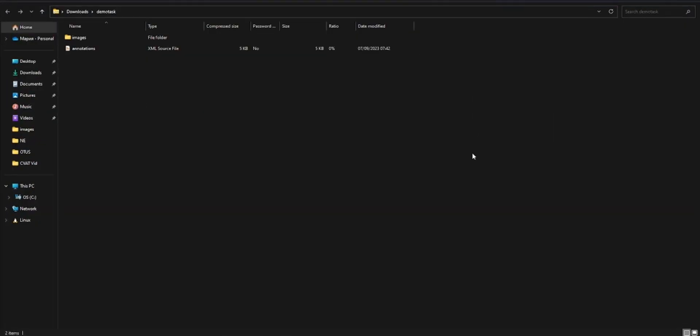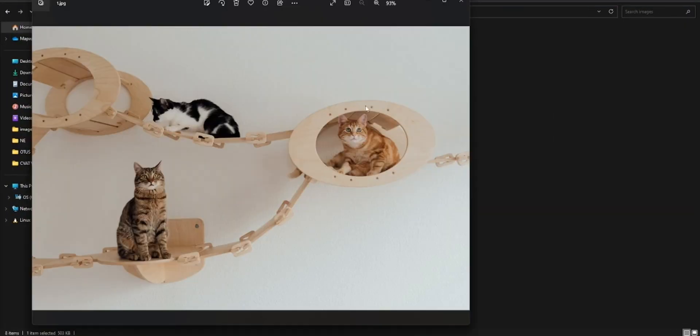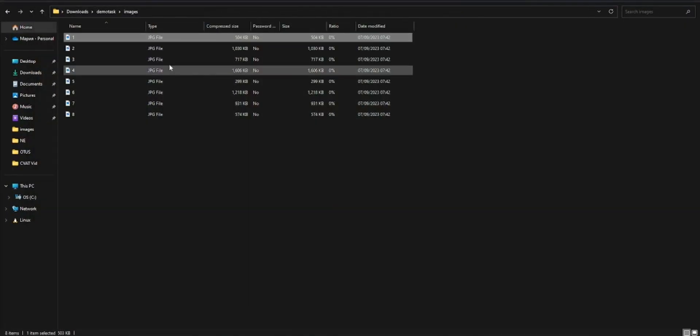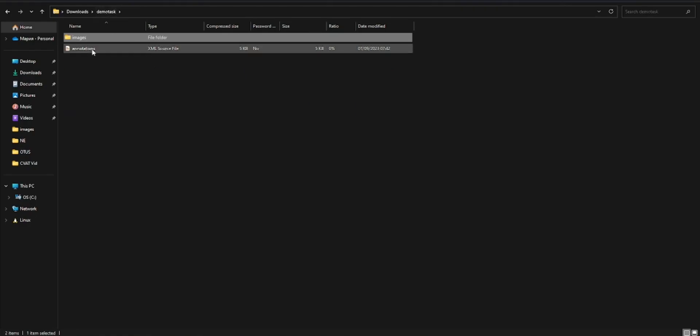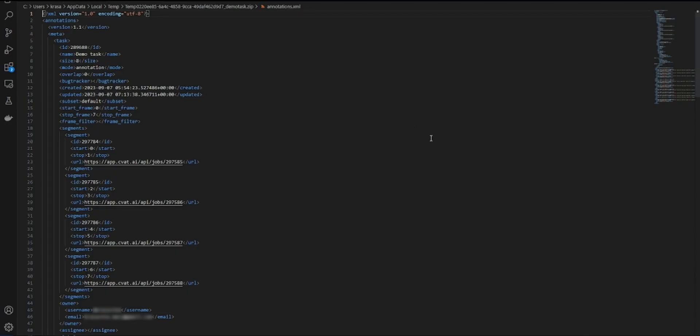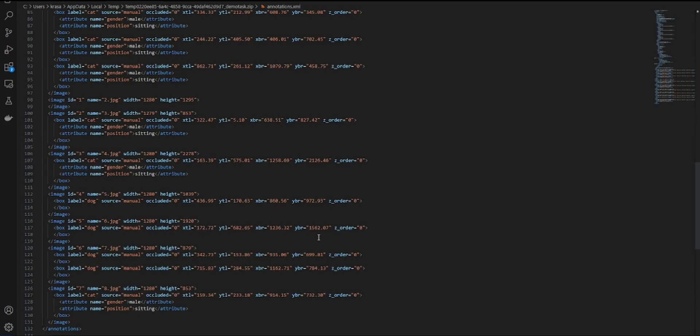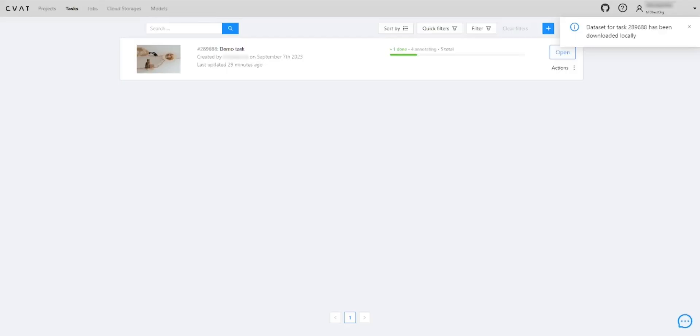And there you have it. An end-to-end journey with CVAT AI. Now you can use your dataset with your ML model. Whether you're a beginner or an expert, CVAT AI is designed to make your annotation journey smooth and efficient. Dive in and give it a go.